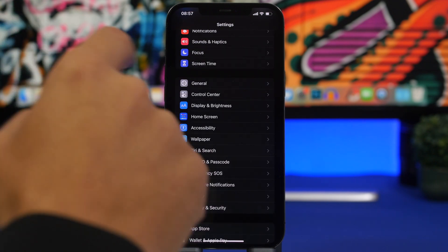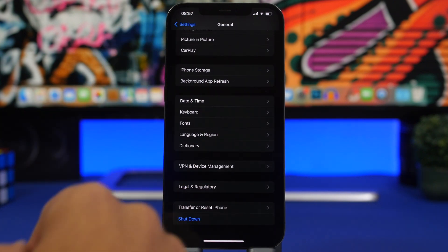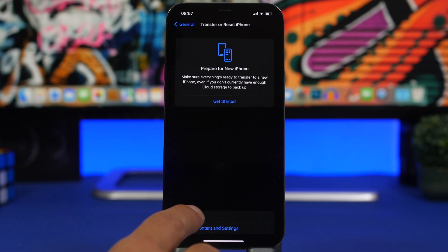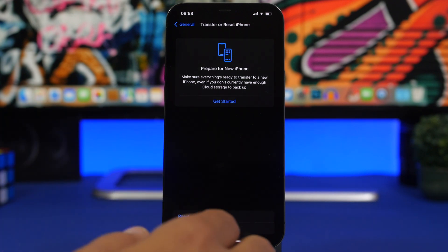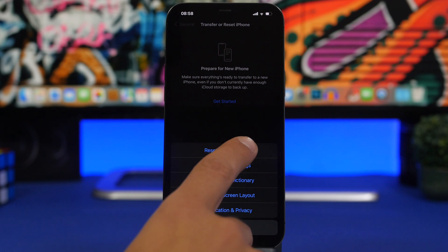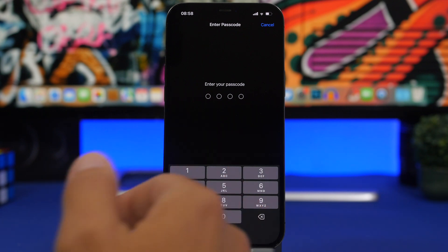Next, head to Settings, go to General, and tap Transfer or Reset iPhone. What you need to do here is reset all the settings of your device, because iOS 16 settings might not work well with iOS 15 — you might have problems with widgets or similar things. Tap the Reset button, then Reset All Settings. Enter your passcode and every setting will be reset to factory default.